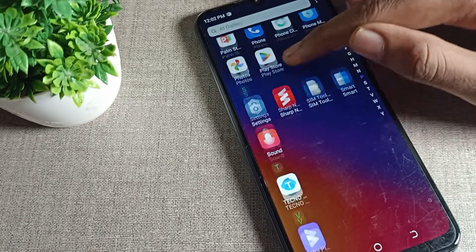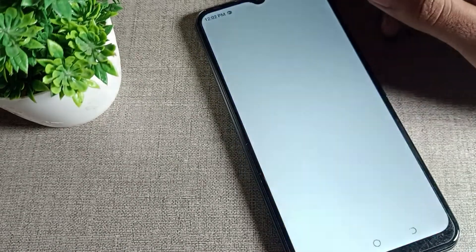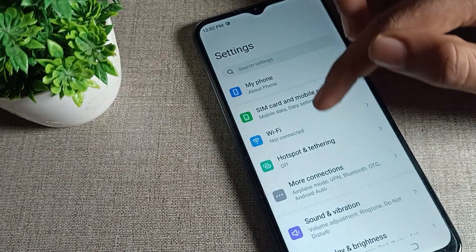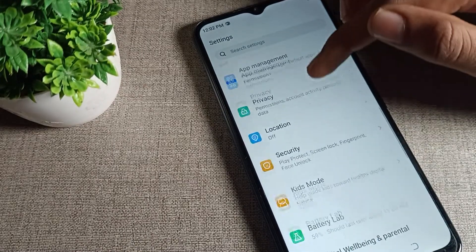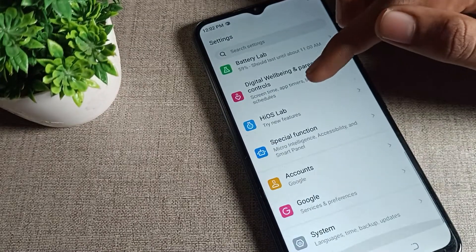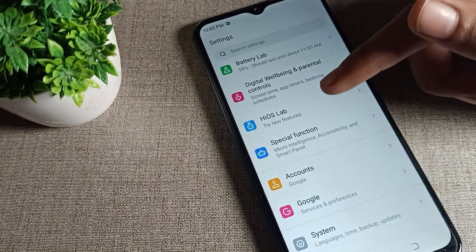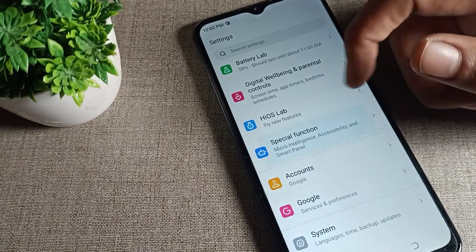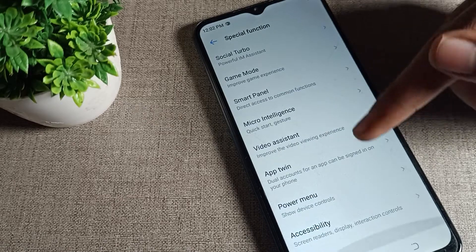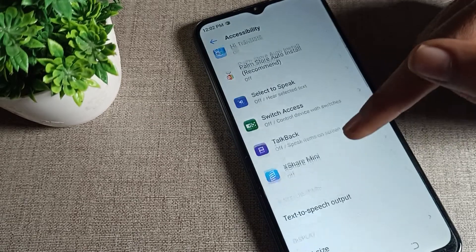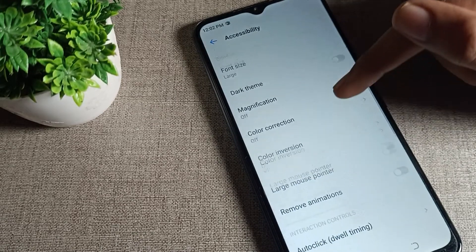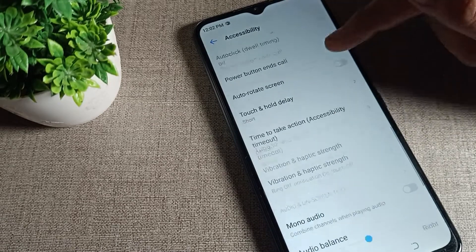Now let's see how we can turn on mono audio. Open your phone settings, then scroll and click on Special Function, then tap on Phone Accessibility.